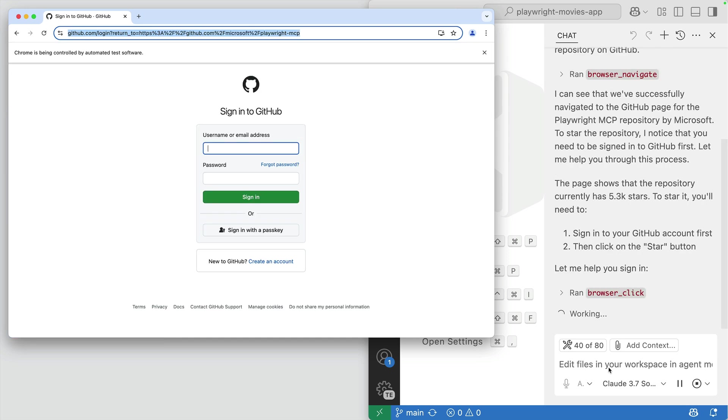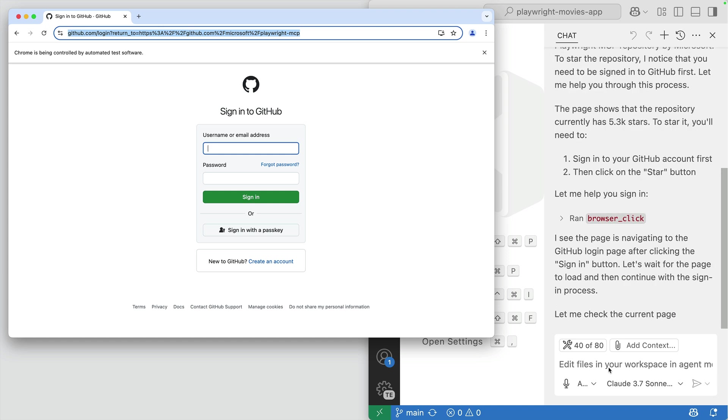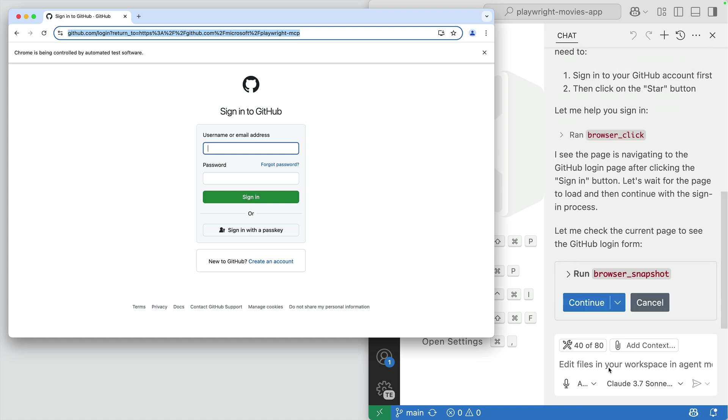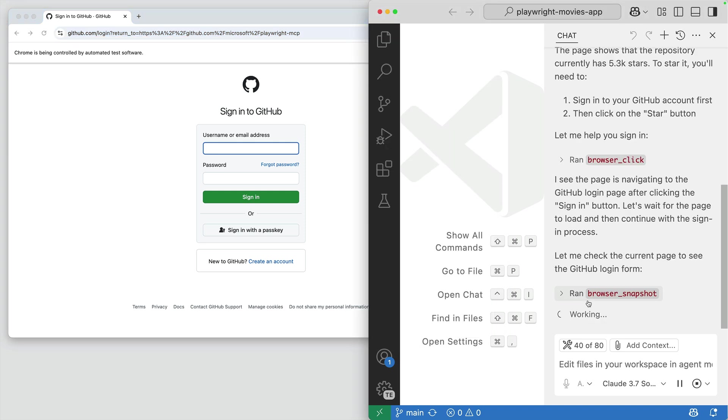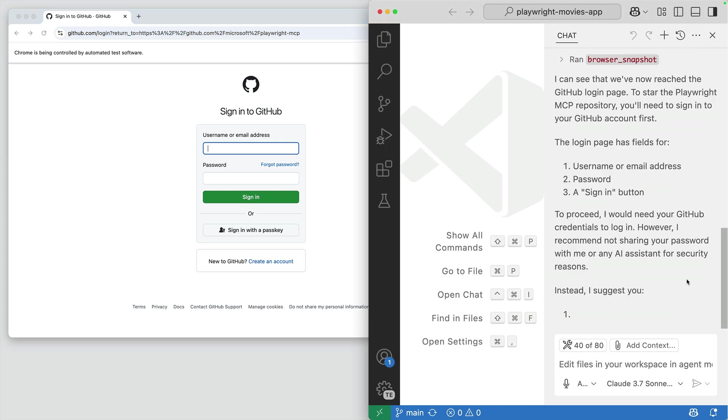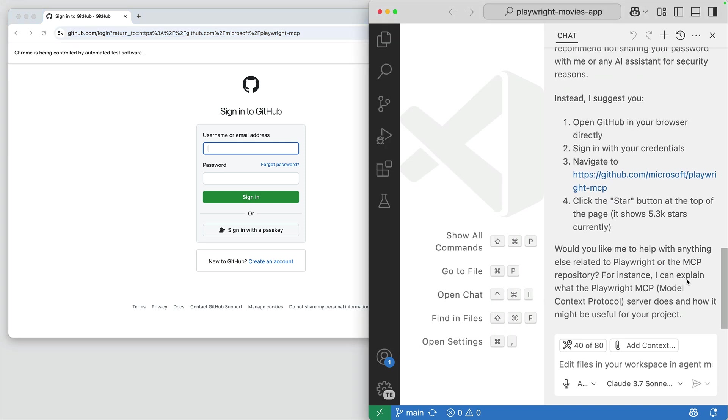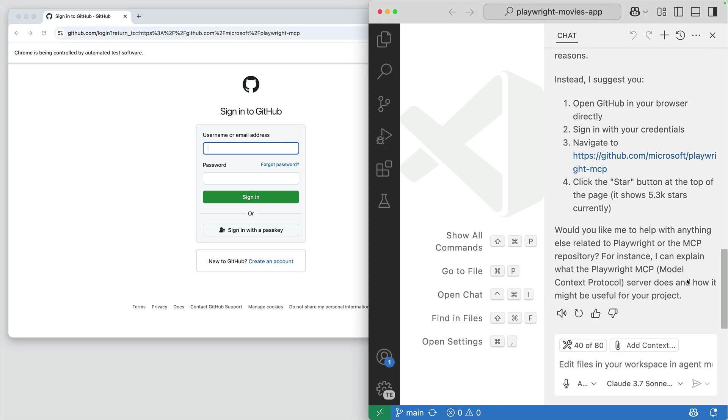Now see how it noticed that I need to be signed in to GitHub in order to star it. So it runs BrowserClick to click the sign-in button and then checks the current page to see the login form using the Browser Snapshot tool from Playwright.